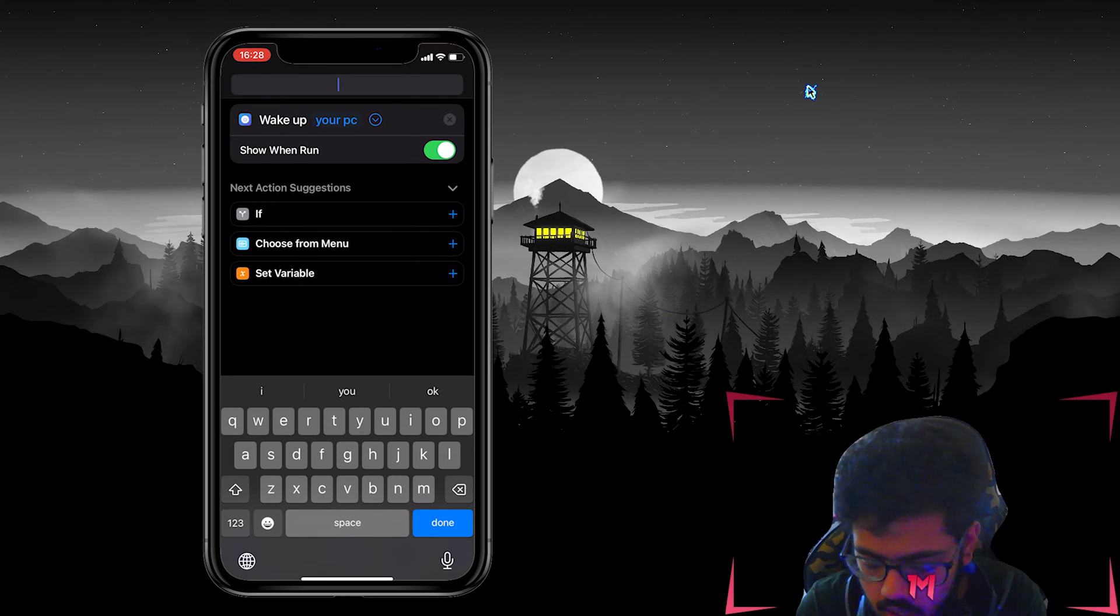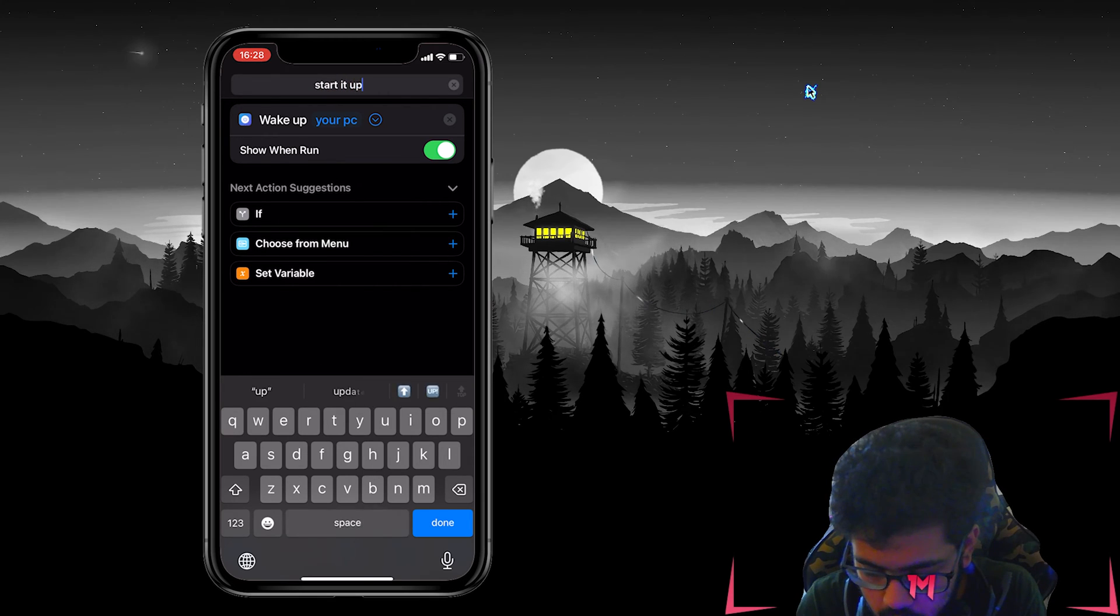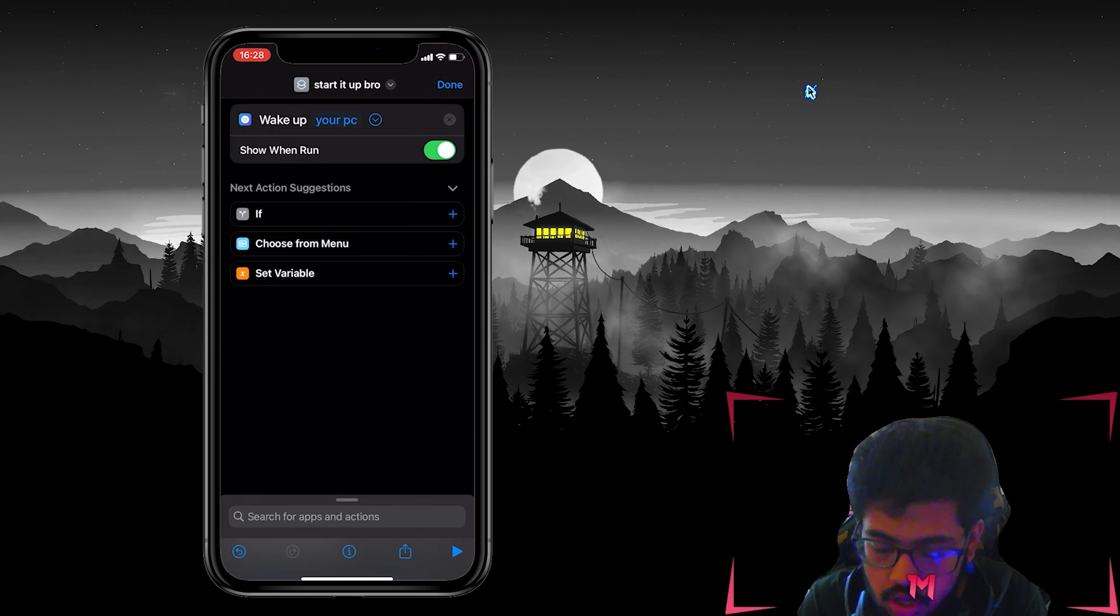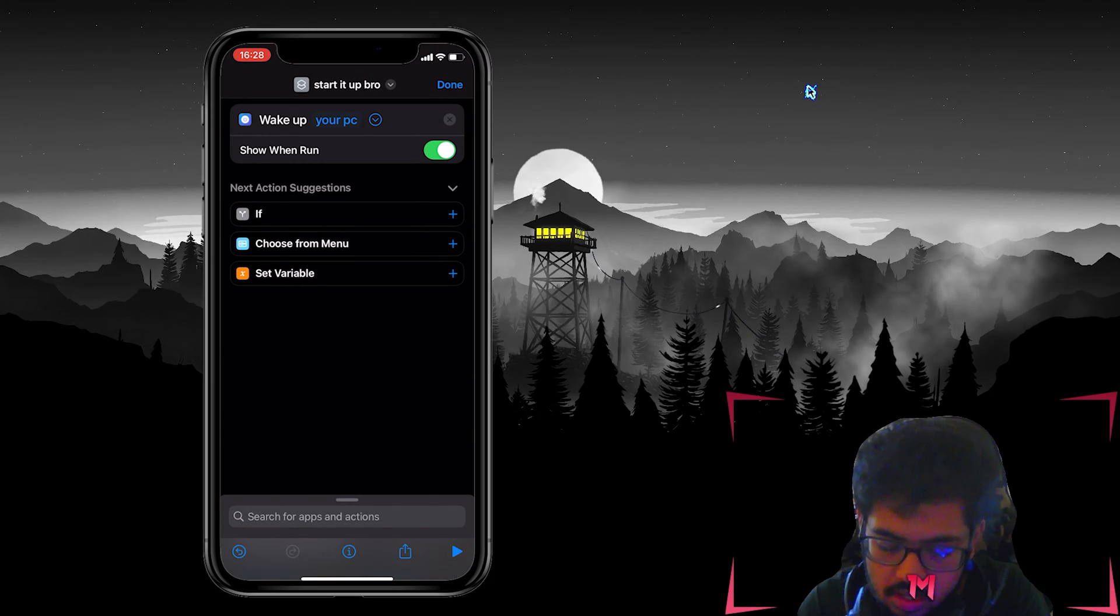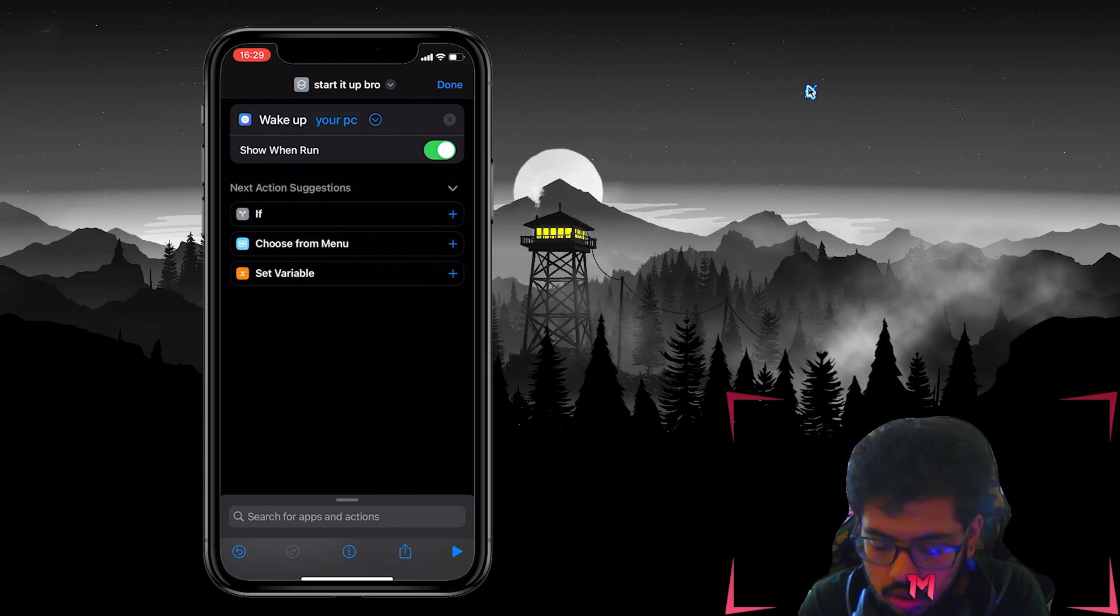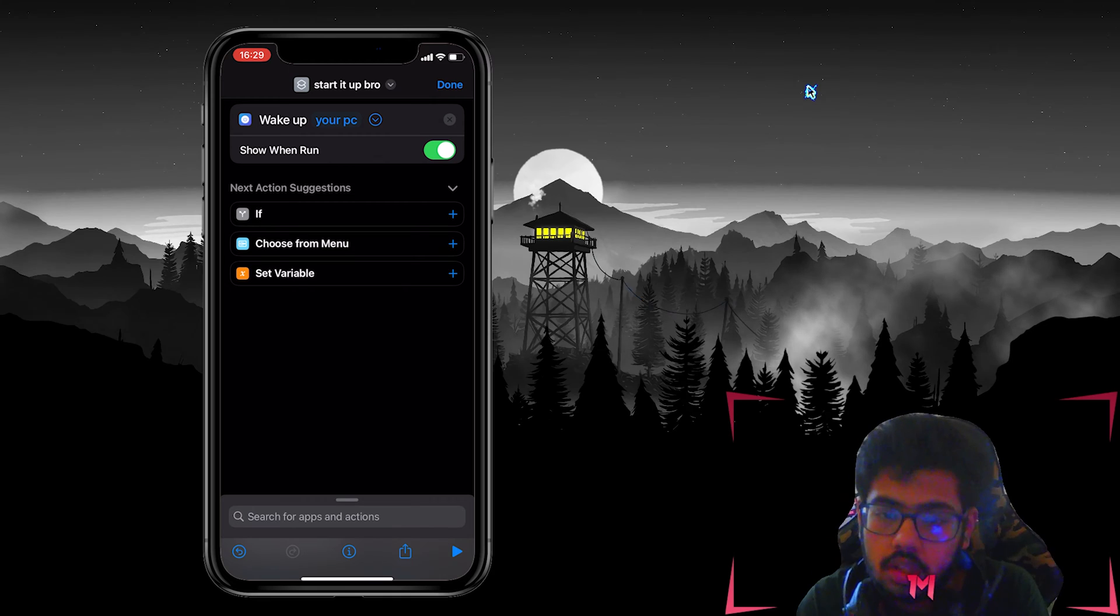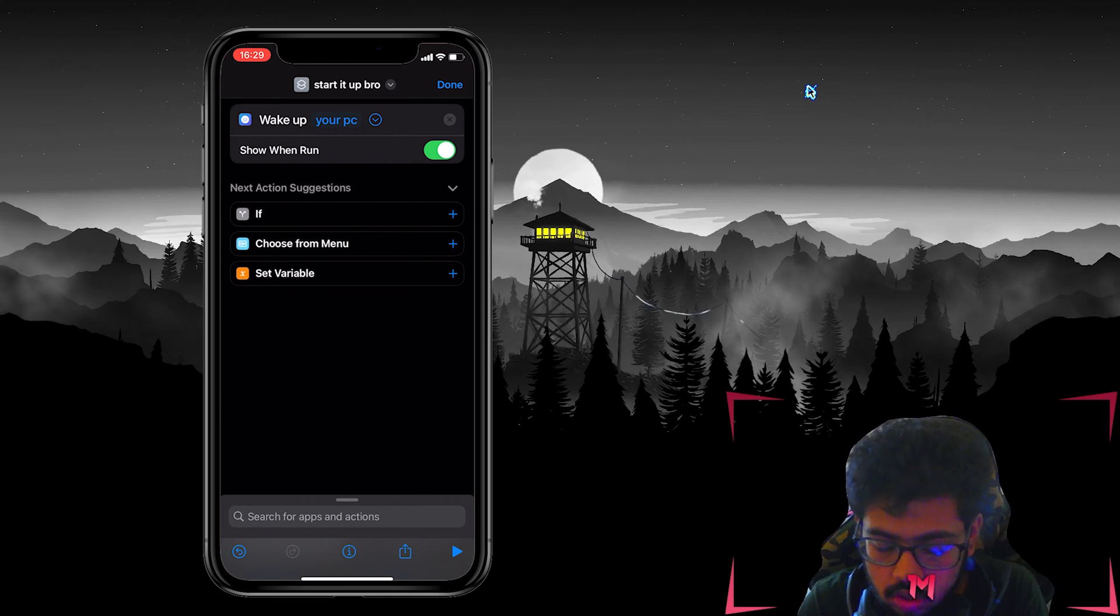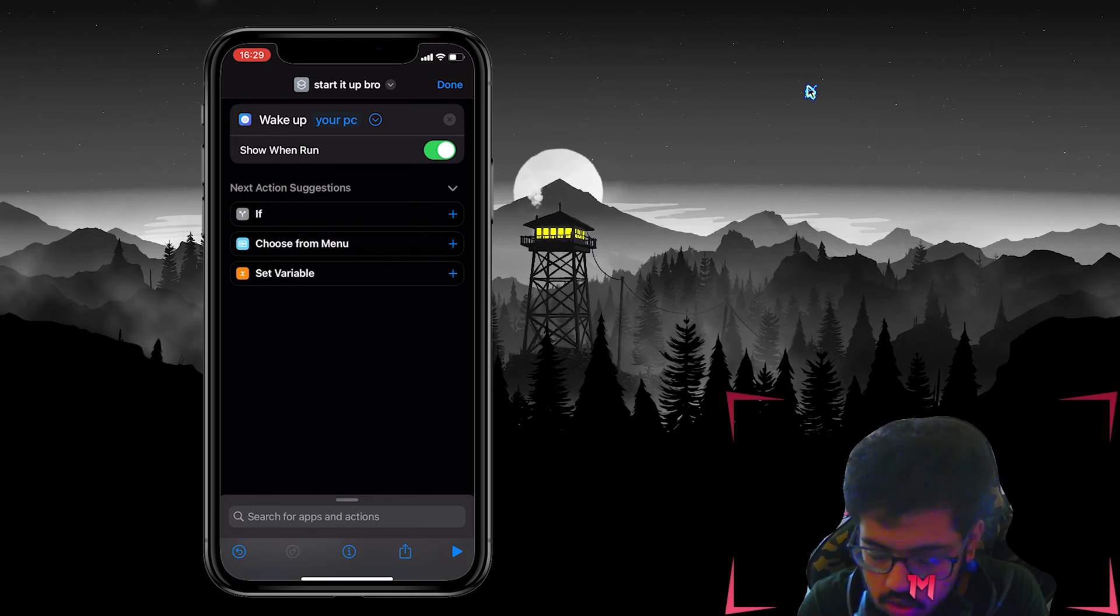So let's say I'll do 'start it up bro', okay. So whenever I say 'Hey Siri start it up bro' it will run this script, it will run the shortcut, and then it will turn your PC on. So it's really simple, that's all you have to do.